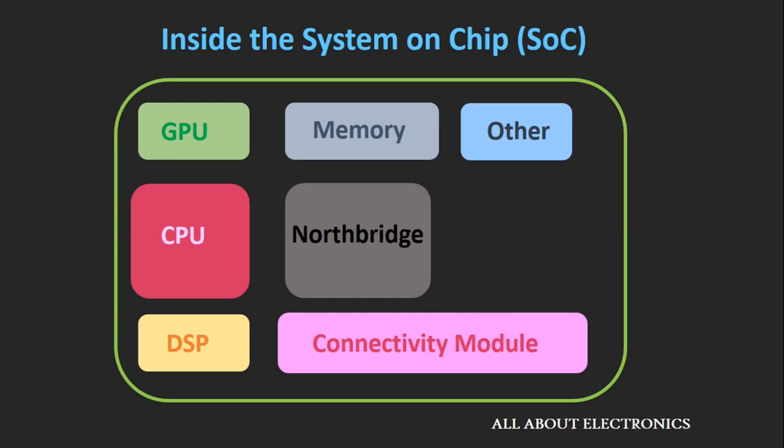So far, this System on Chip technology is more or less limited to smartphones and tablets. But in the near future, you will see this System on Chips in almost all the devices and in all the applications.